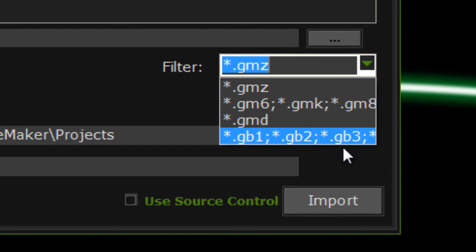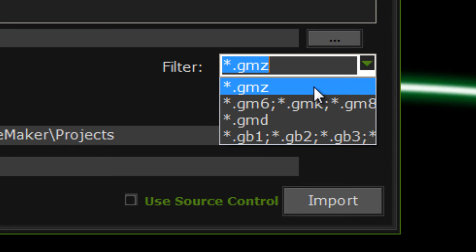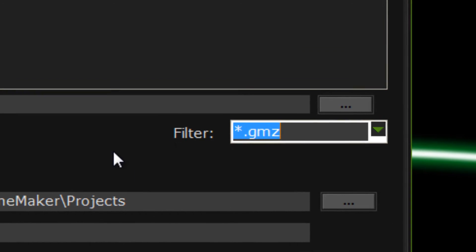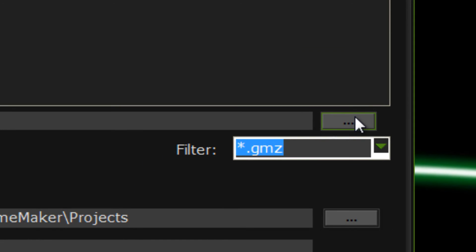You can do it this way as well. But, for now, we just want the .gmz file. So you're going to click that, and I'm going to browse for the file, just by clicking this button here.